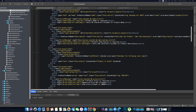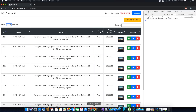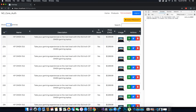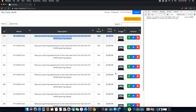Hi guys, this is TechHowdy. Welcome to another video tutorial on creating an ASP.NET Core application with Angular 7. In the last video tutorial we finished coding the delete functionality so the admin user can go ahead and delete products. Now we have to work on the details button, which when clicked should redirect the user to a page displaying the details of that product. Let's go ahead and quickly code this functionality.